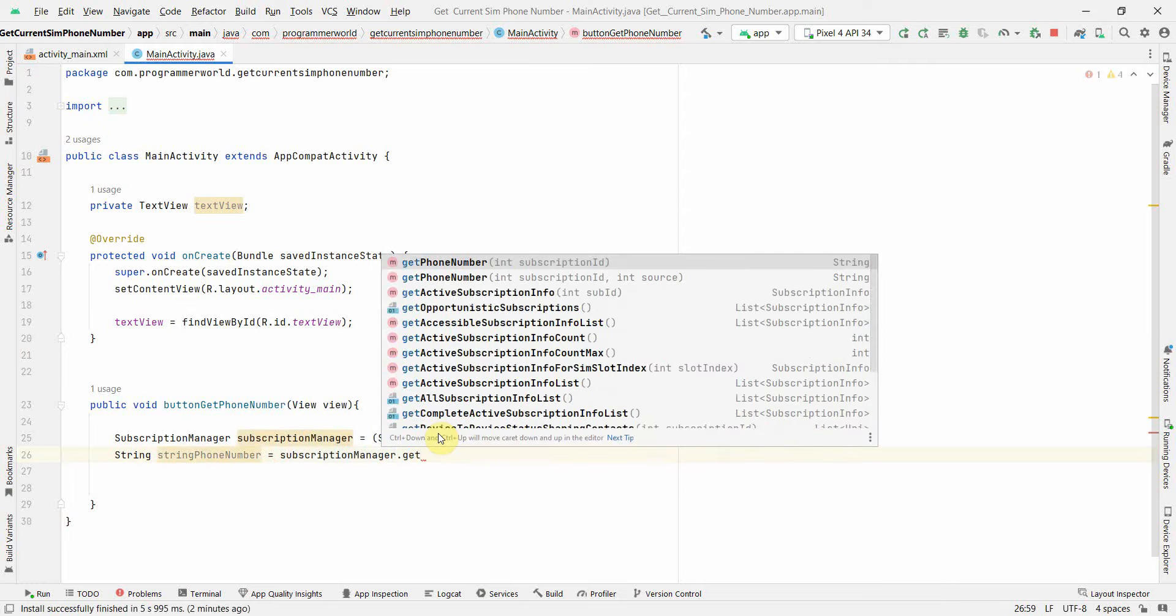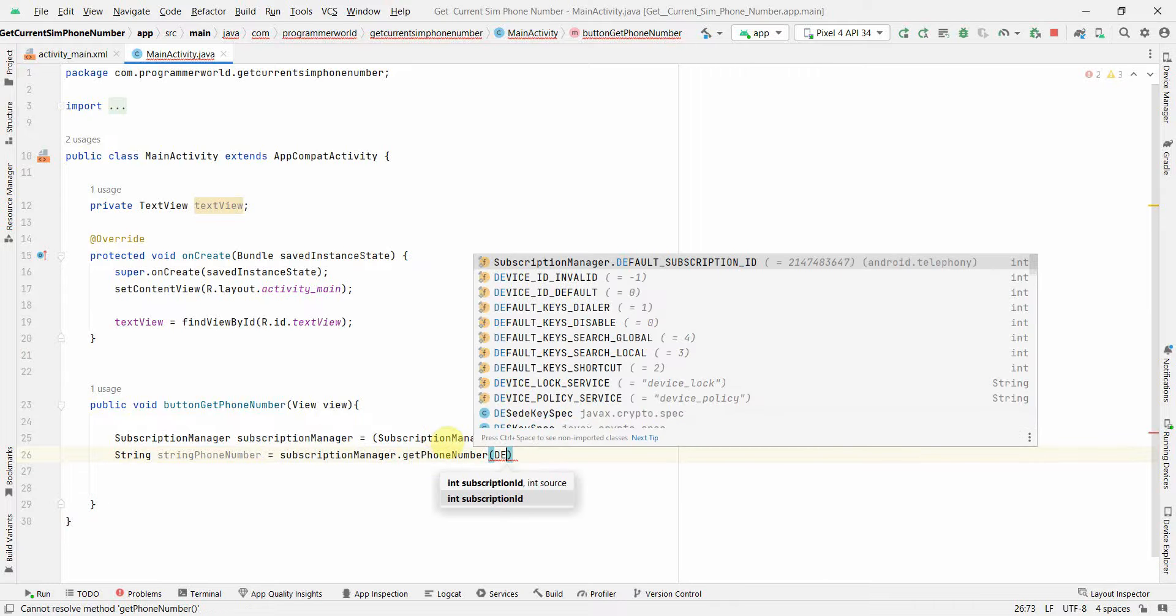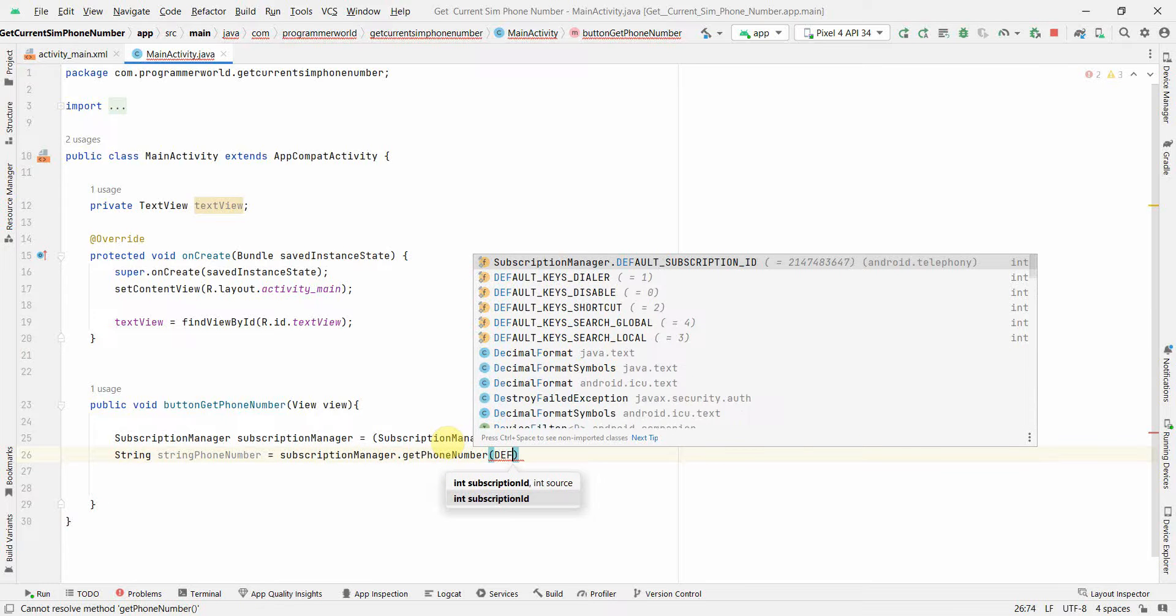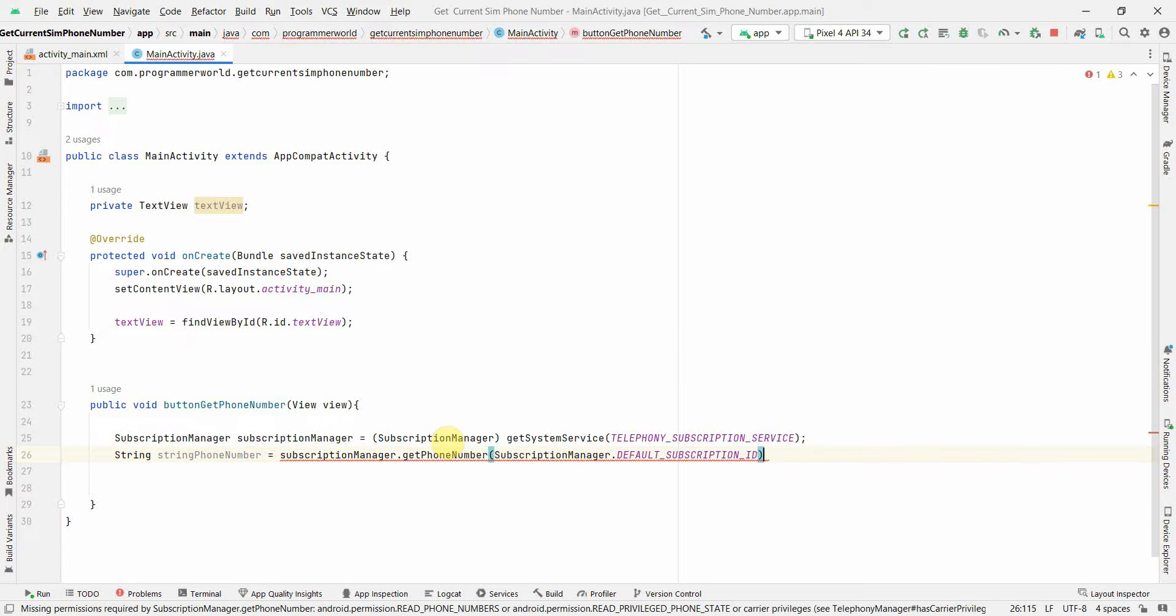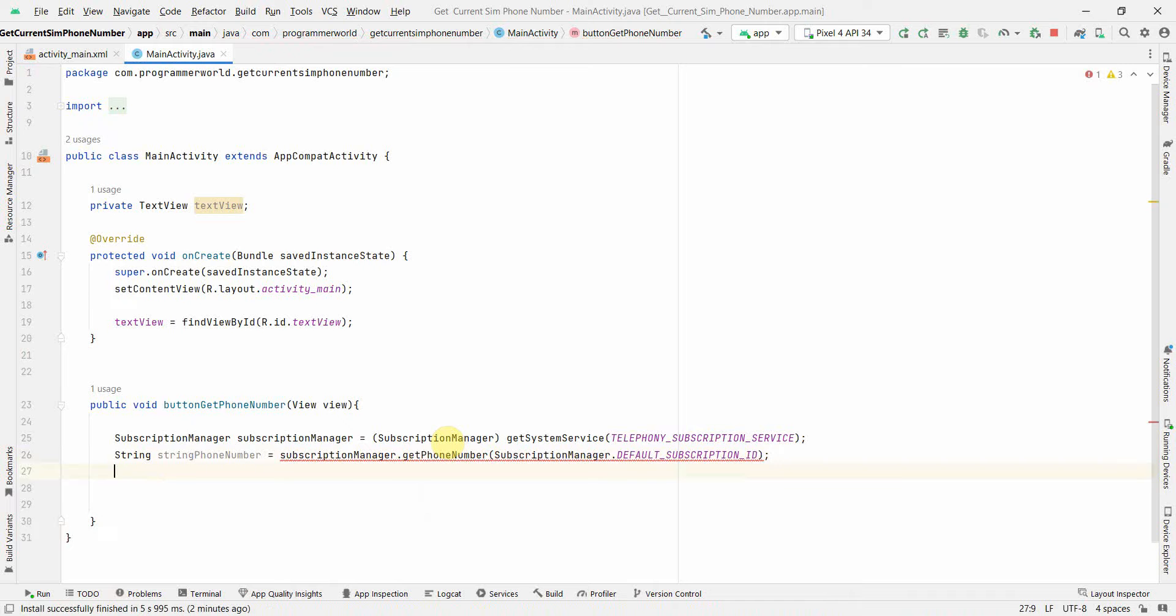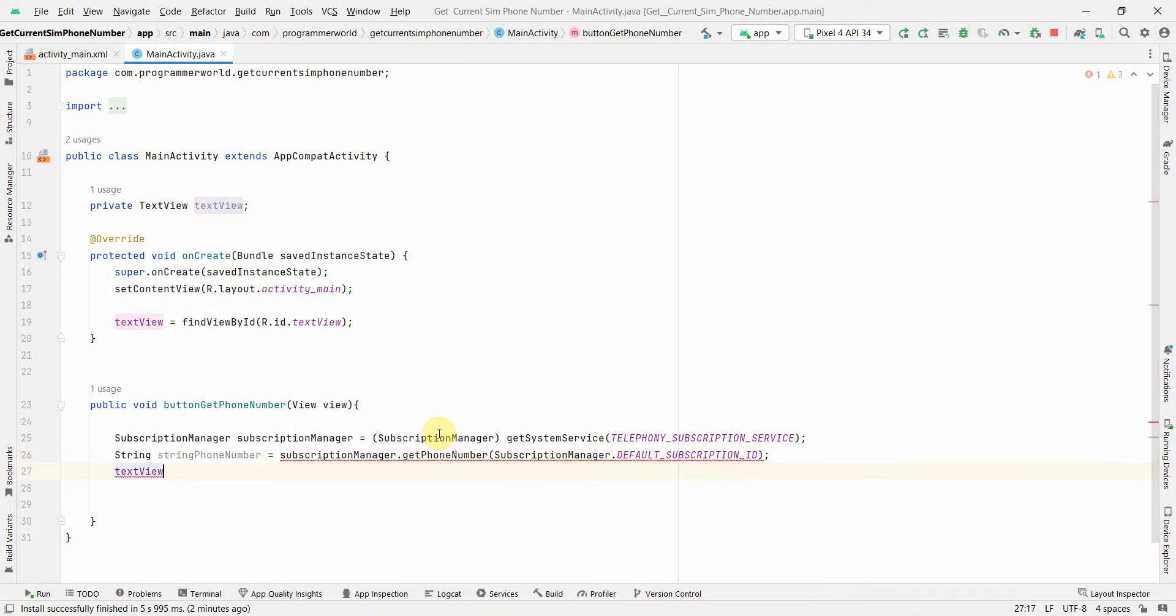For subscription ID you can put it as default if it's a single SIM, and you can use the default subscription ID. Then I can use the TextView to print this, so setText and print the output.